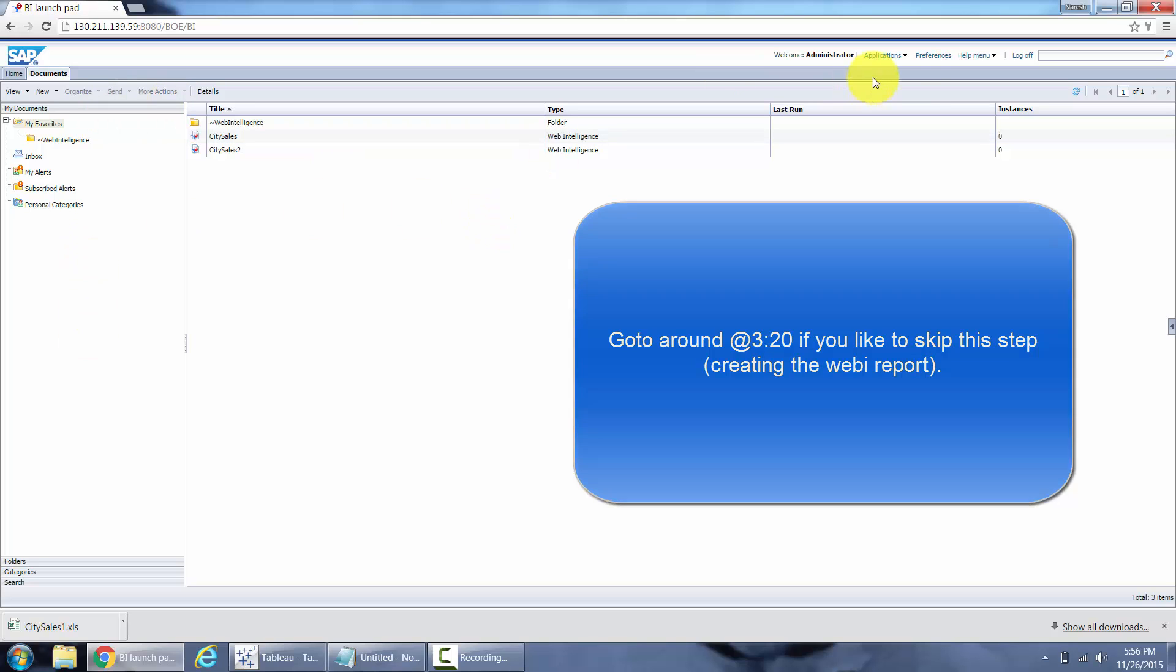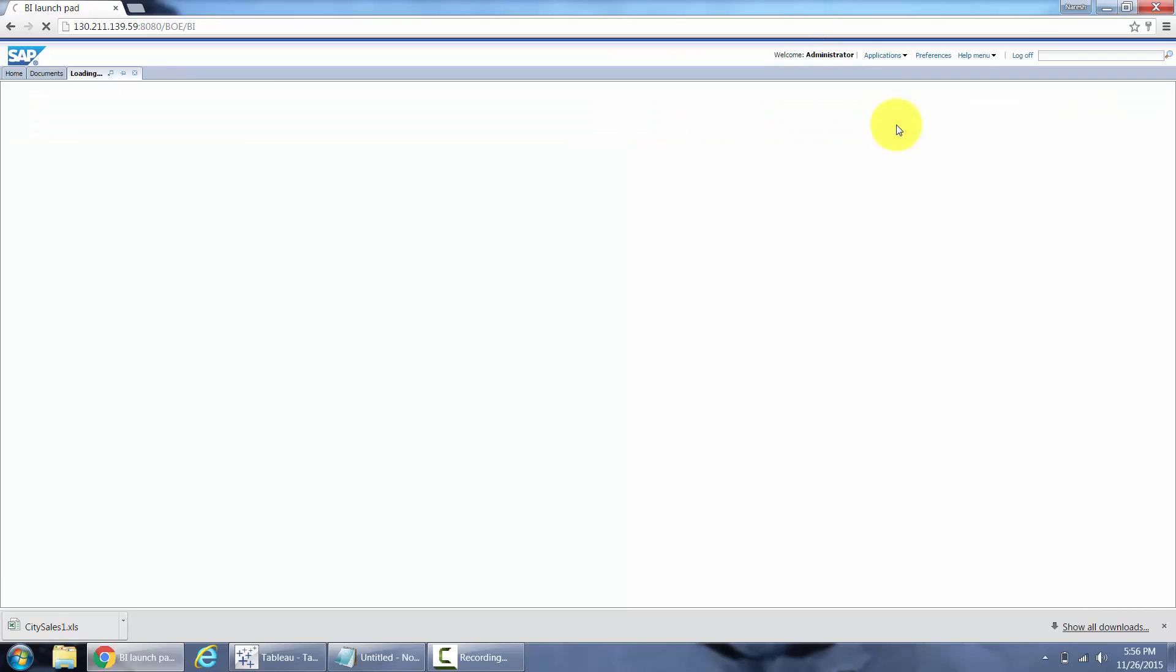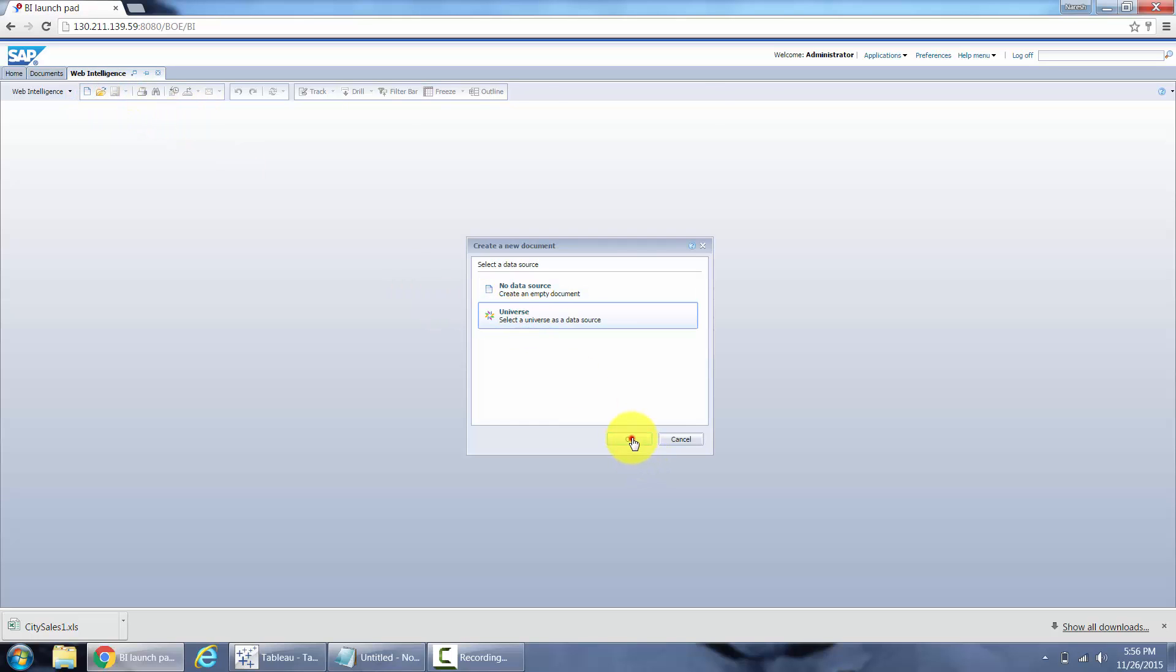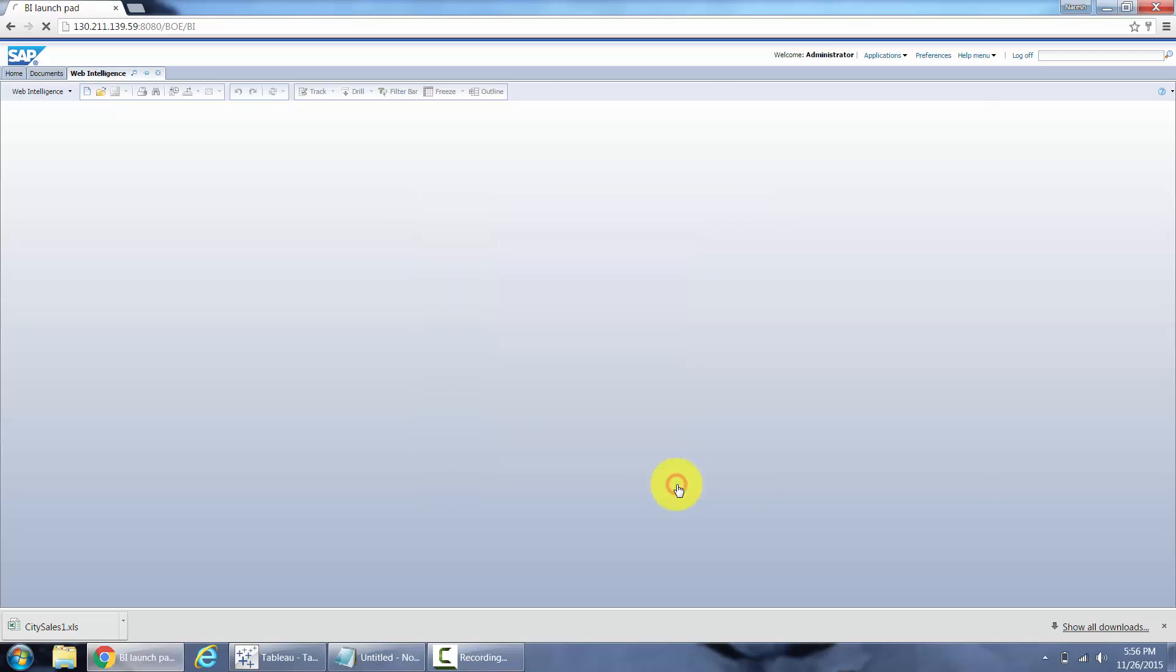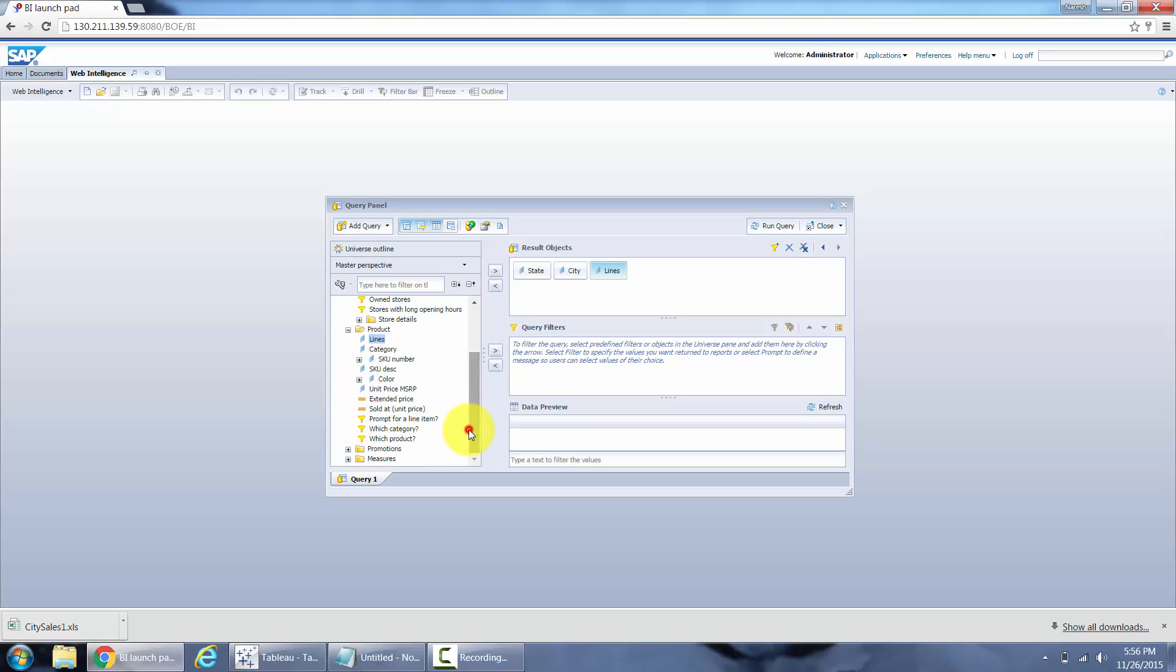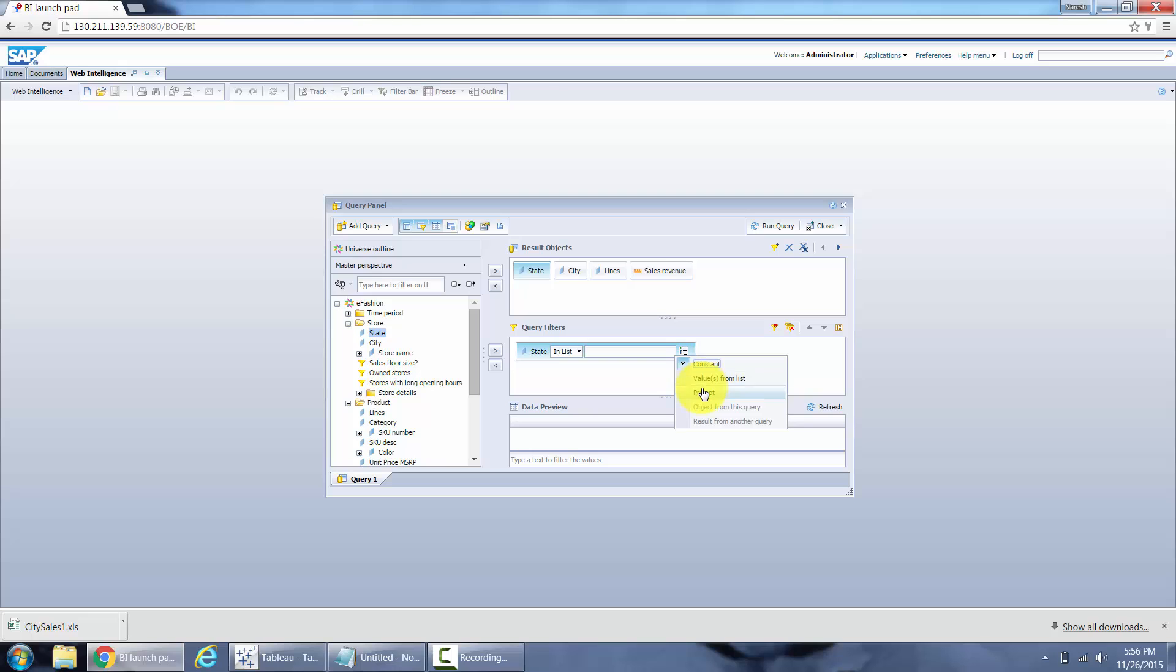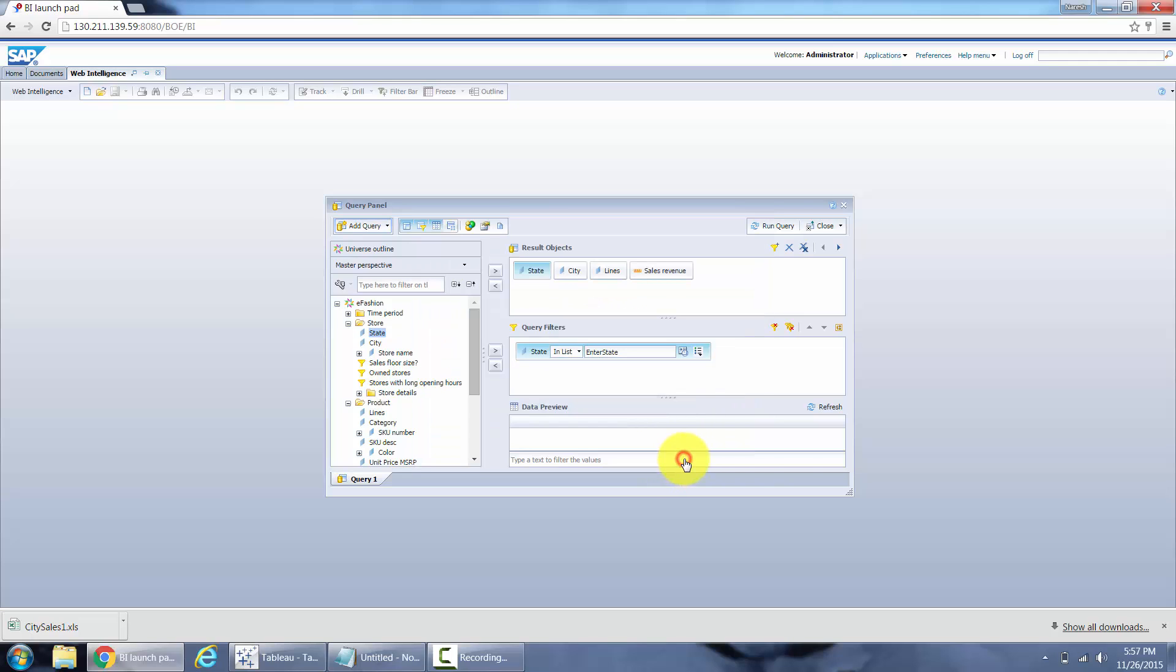New web intelligence report. Select my eFashion universe. State, city, and maybe I'll select lines, and in measures I'm going to select the sales revenue. Put in a prompt on the state, actually a filter and a prompt. For my prompt I'm going to have the text enter state and I'm going to make it an optional prompt.